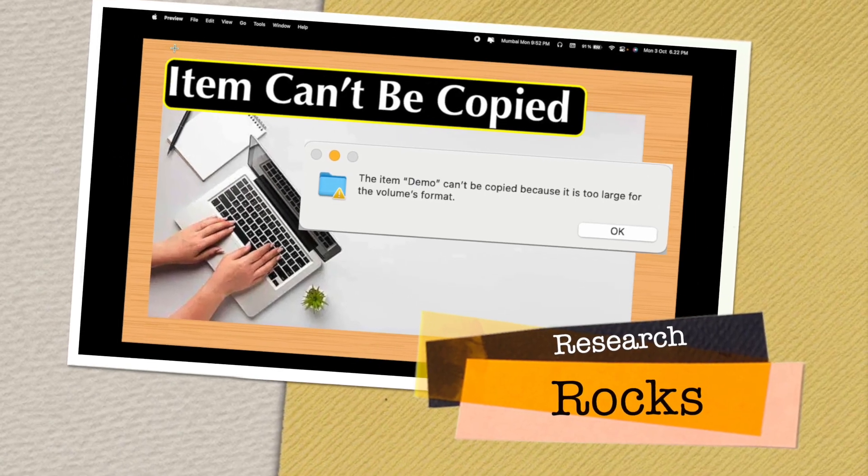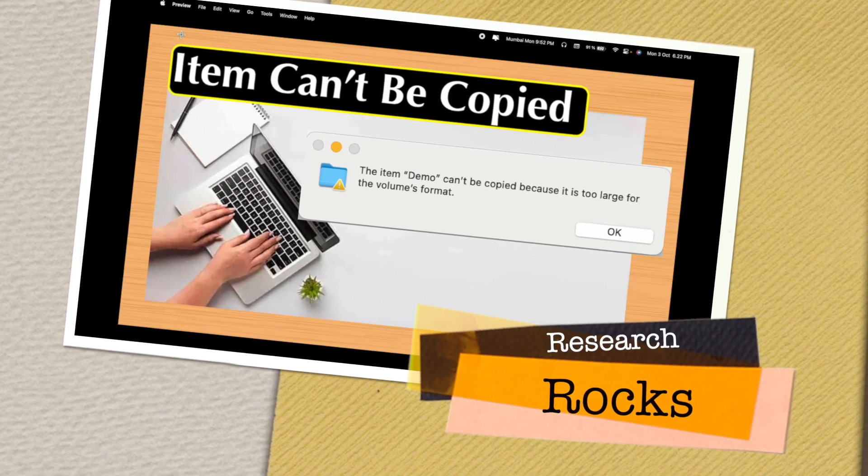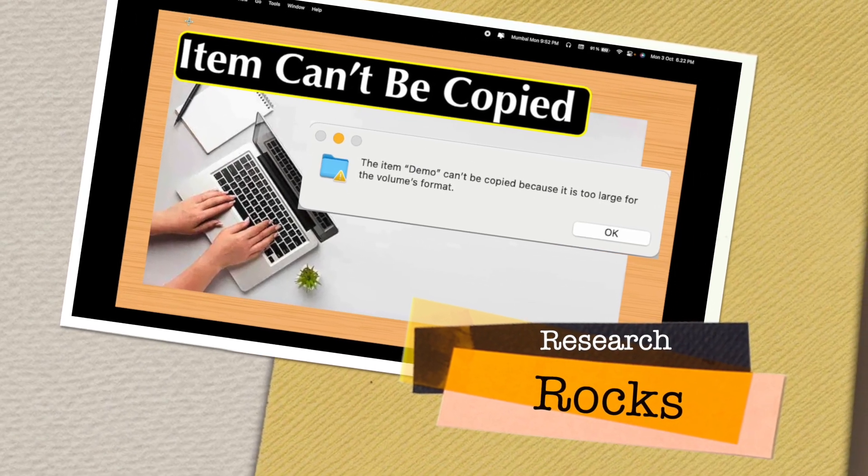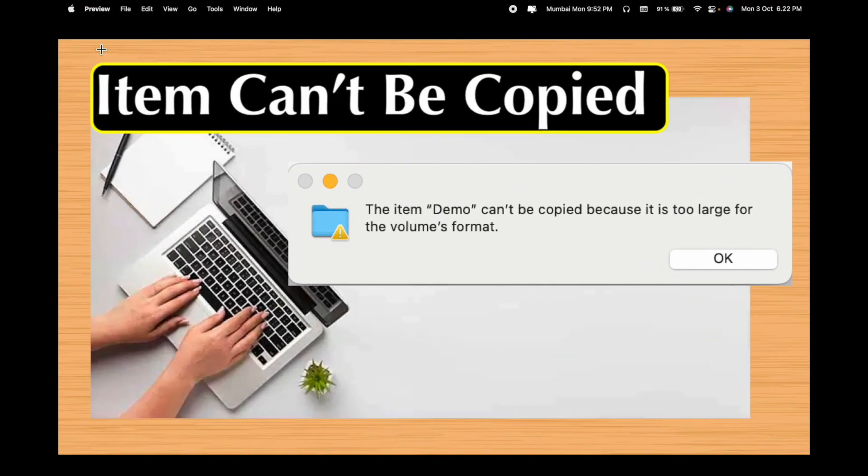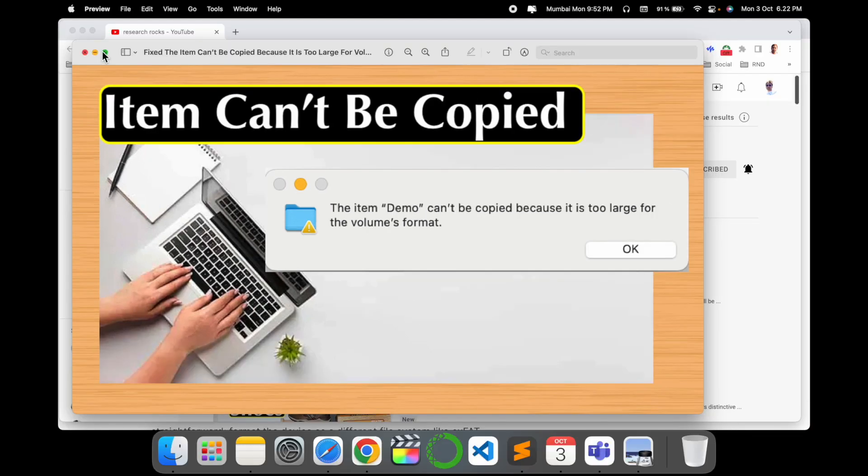Welcome to Research Rocks. In this video we will see how to solve this problem: the item can't be copied because it's too large for the volume format. Such kind of errors come in Windows and Mac operating systems.